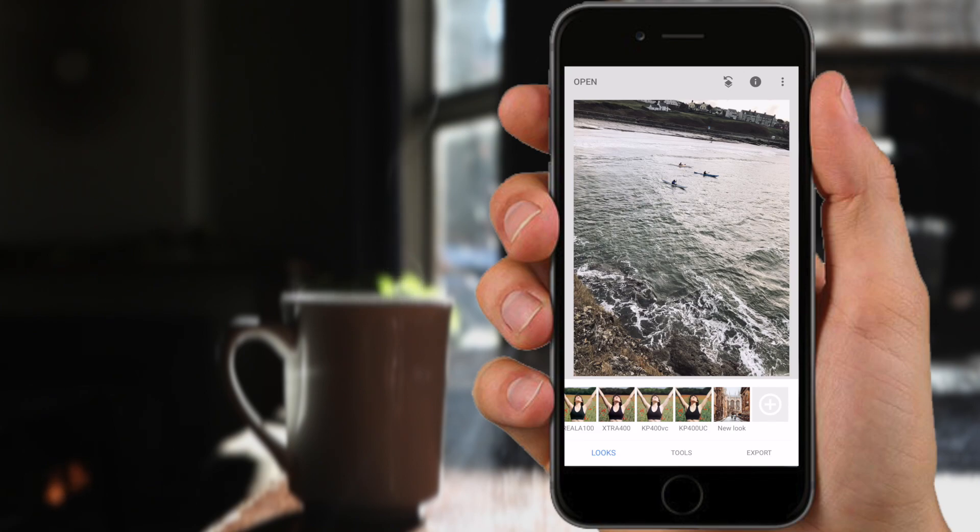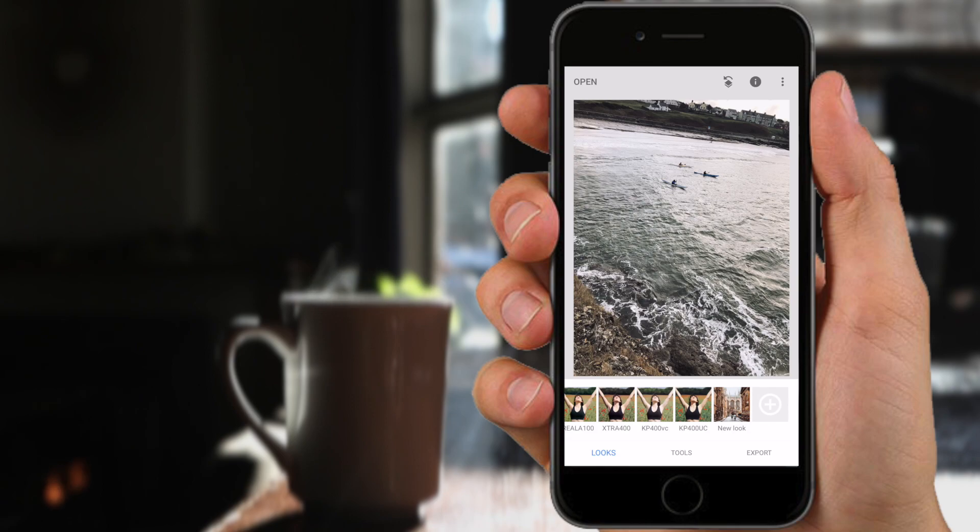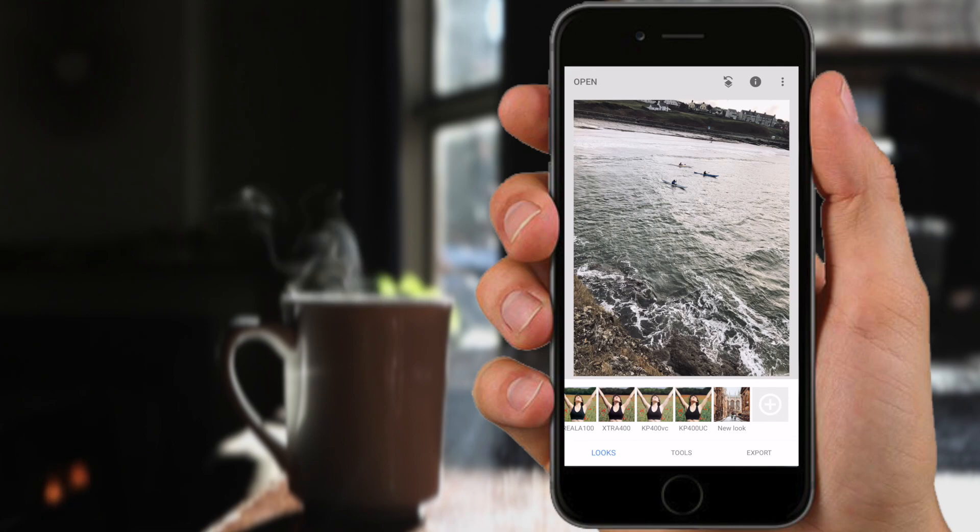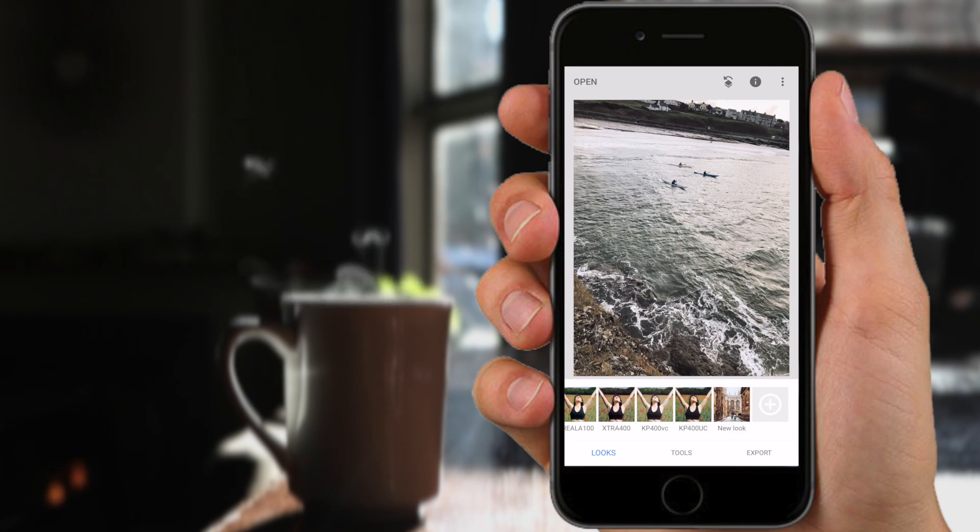If you're on Instagram you can check me out there as well and feel free to follow along on my journey. I'm super active on Instagram and it's probably the best place for you to get in touch with me. So as always thanks a million for watching guys and I'll see you all next time.